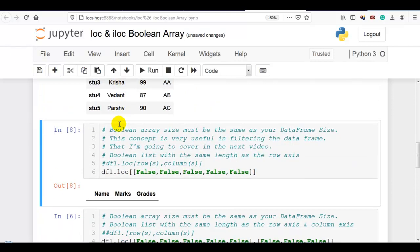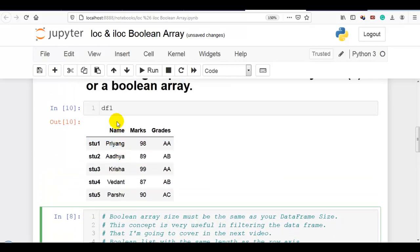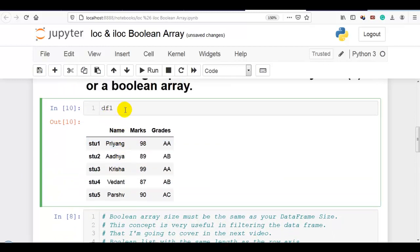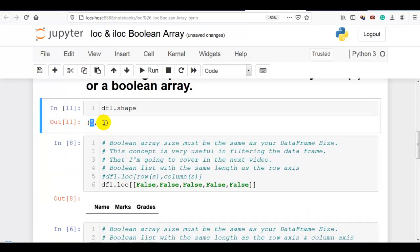Please remember: boolean array size must be the same as your data frame size. Here you can see our data frame size — shape 5 rows and 3 columns. Let me display our data frame.